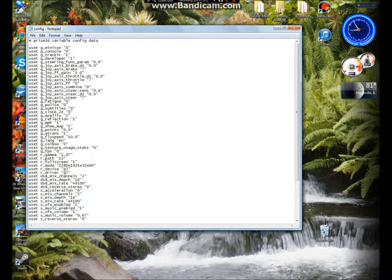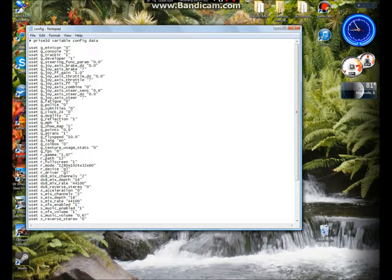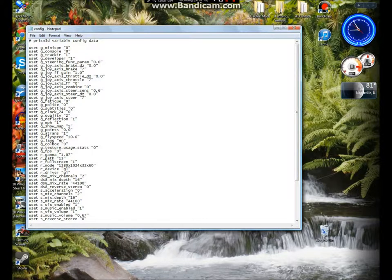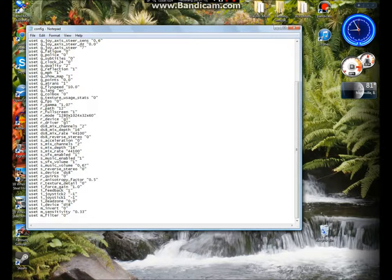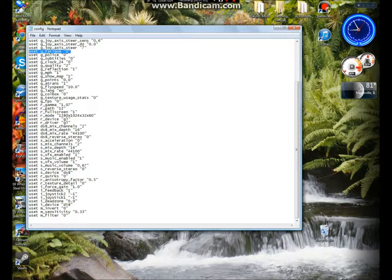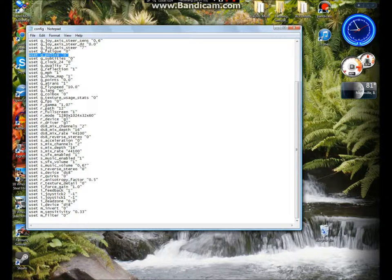Now, to have no police and you don't get tired, when you get that message you are tired you should stop for a rest. For the Fatigue, let's see if I can find it here, you have to find G_Fatigue right here. Usually it's at 1 or 2, you set it to 0, then you have no fatigue. Same thing for Police. G_Police, you change that to 0, then you have no police.